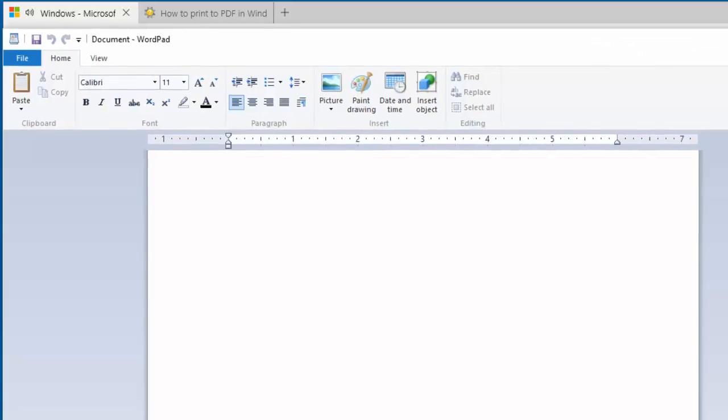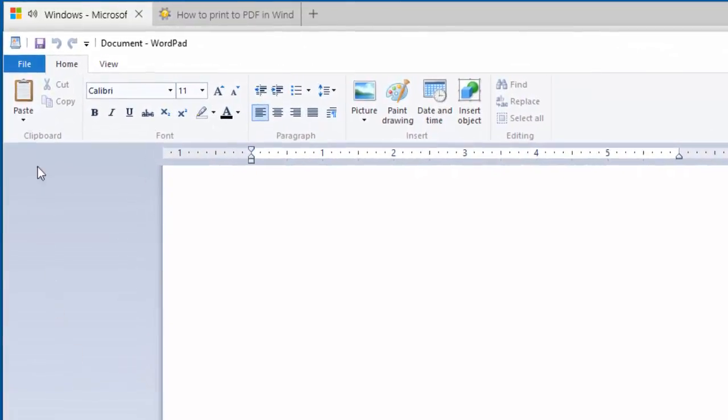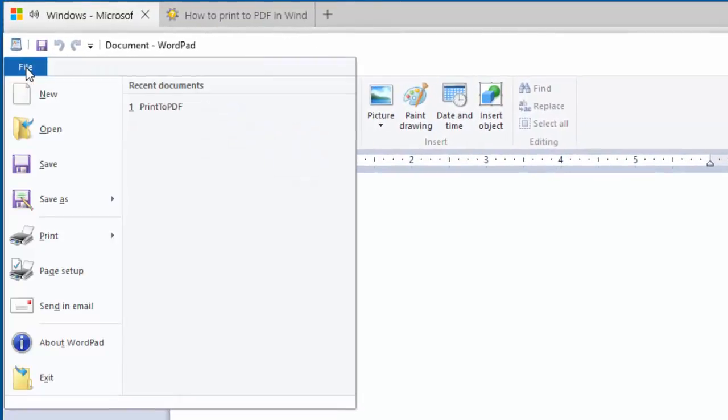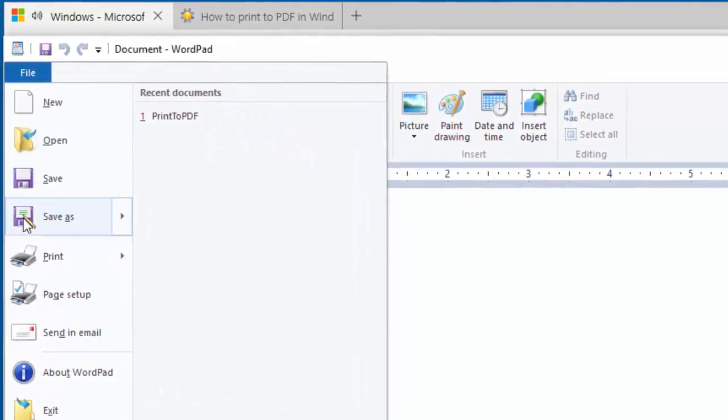Launch a program, click the File menu, and choose Print.